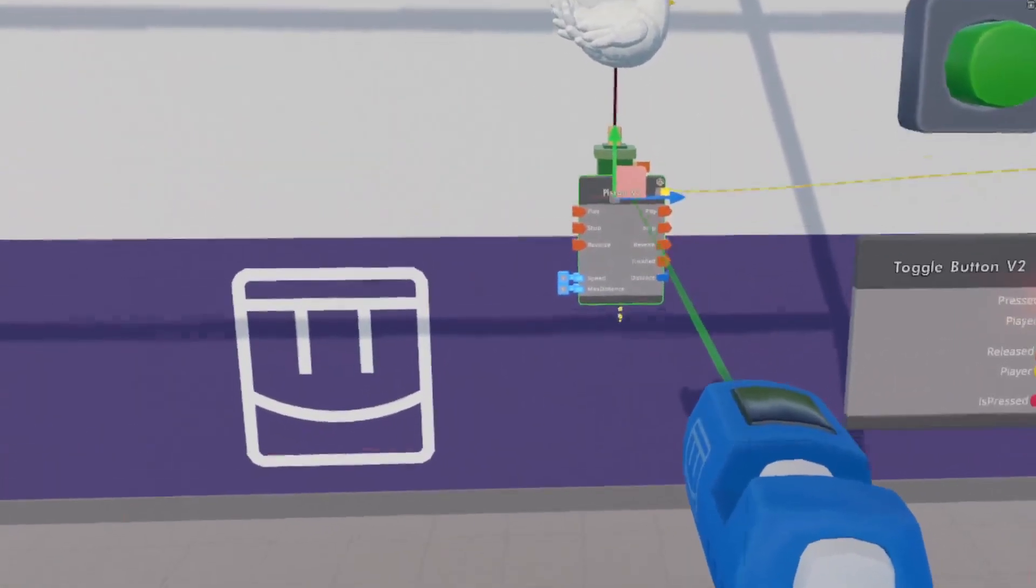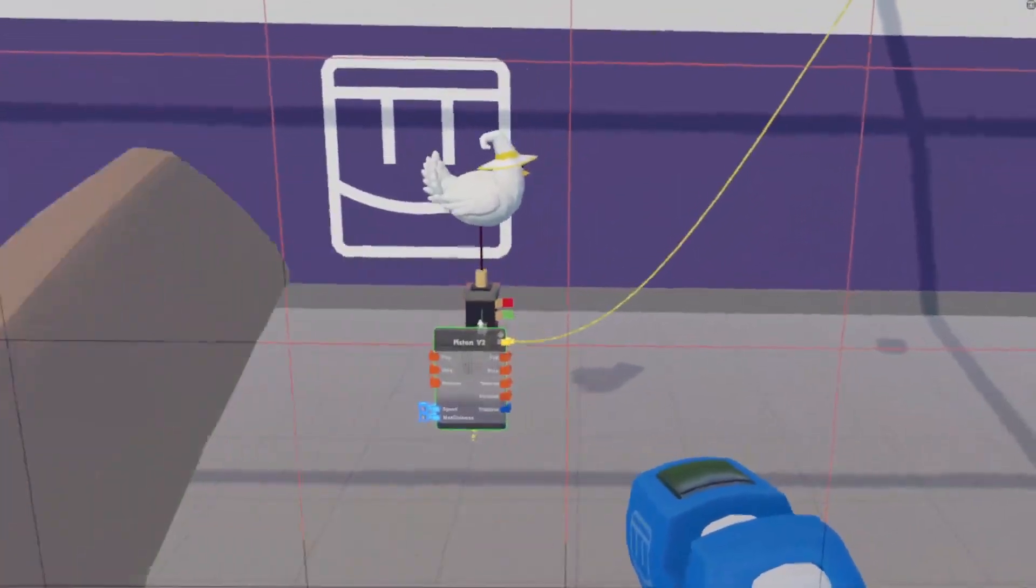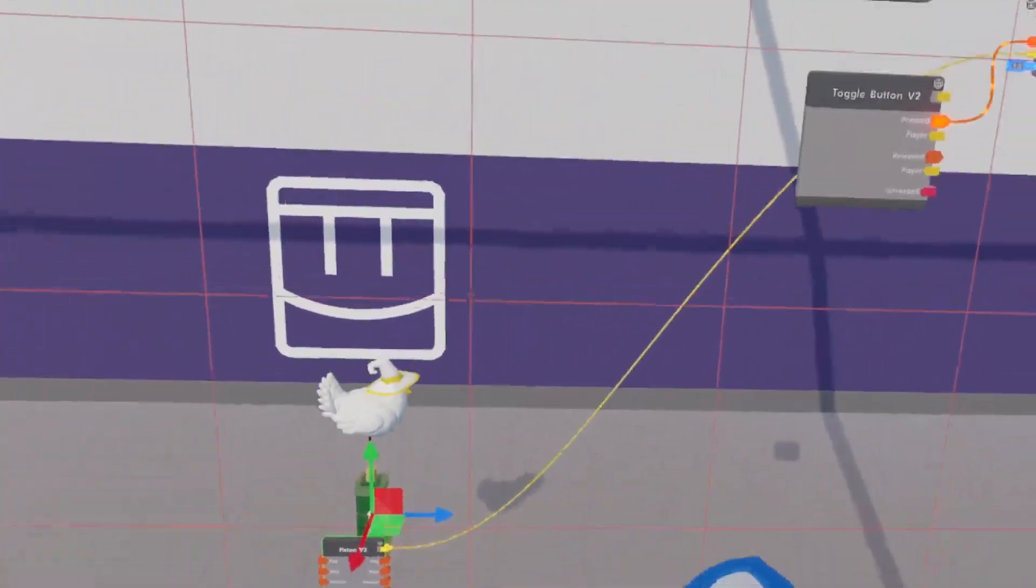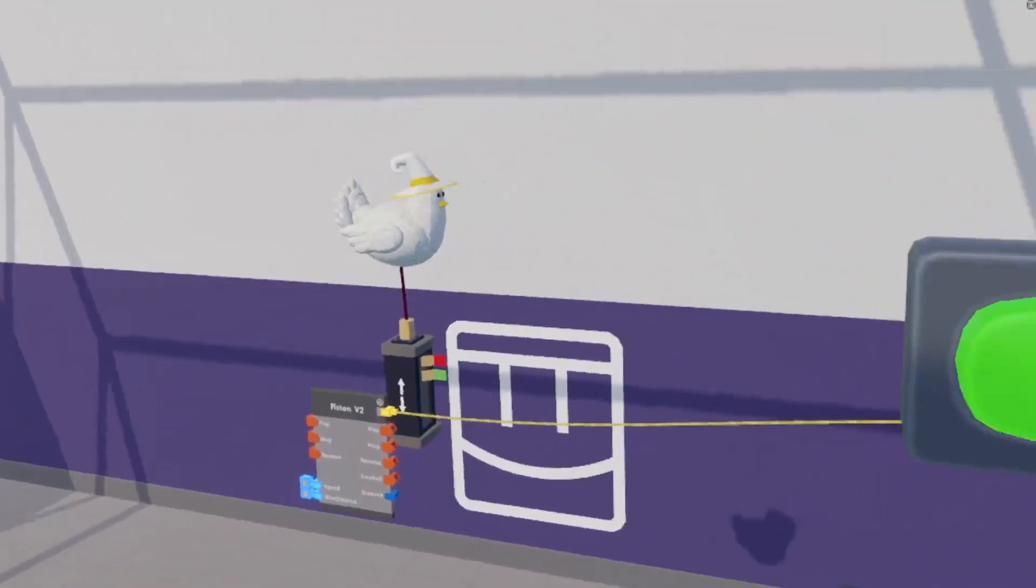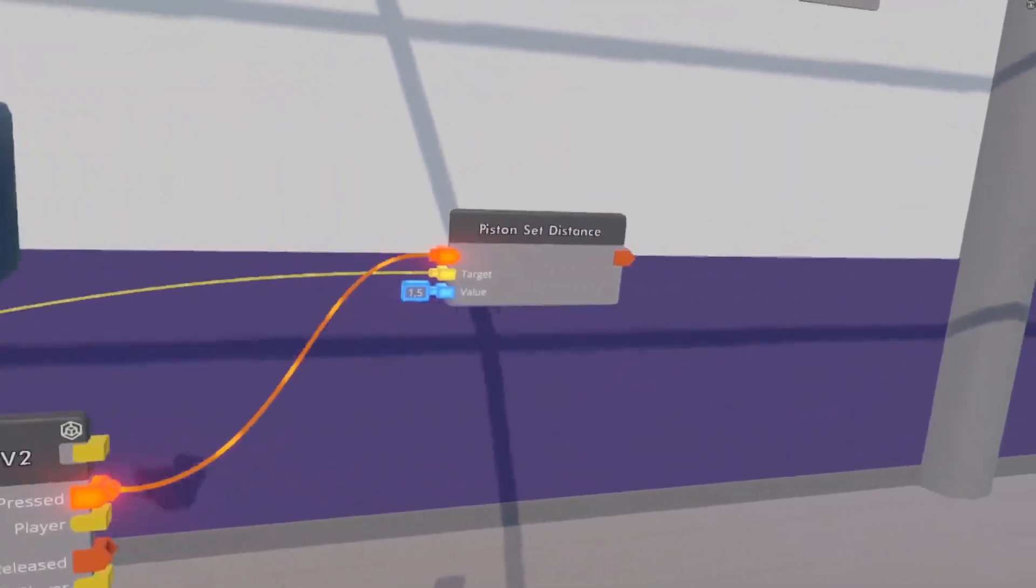We start our piston at the bottom. If we smash button now, there we go.